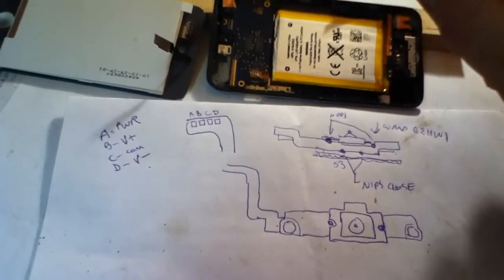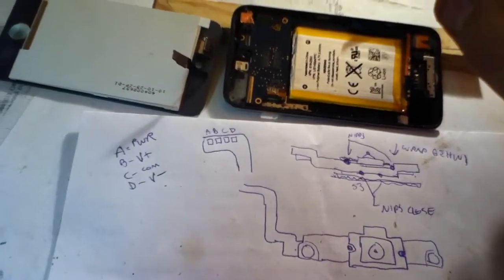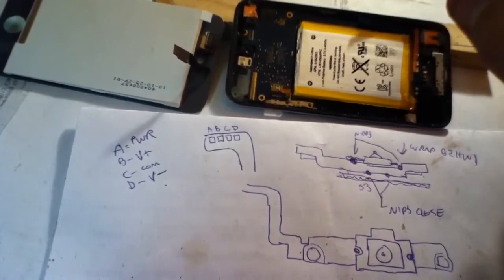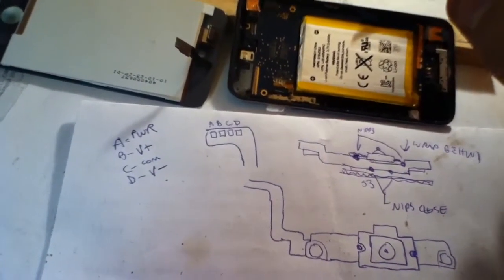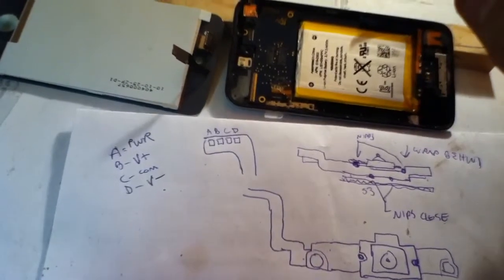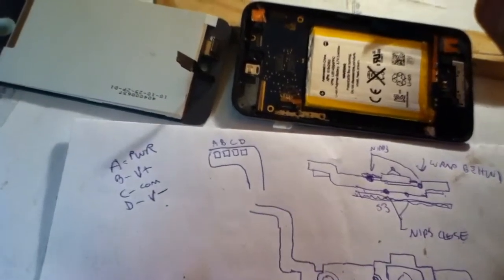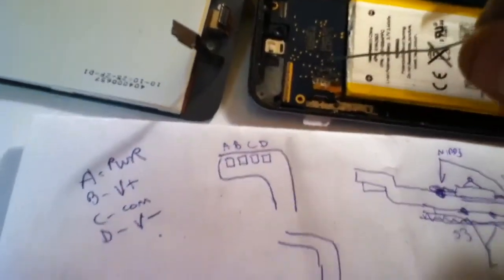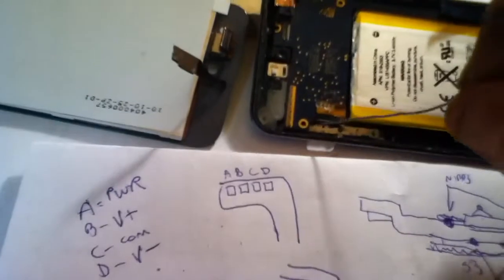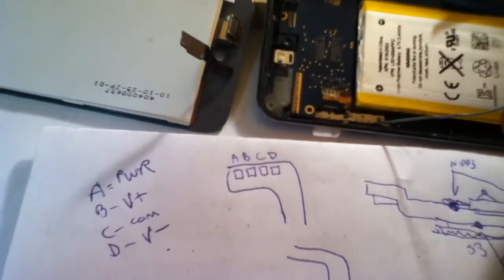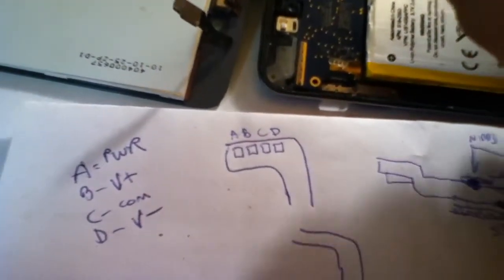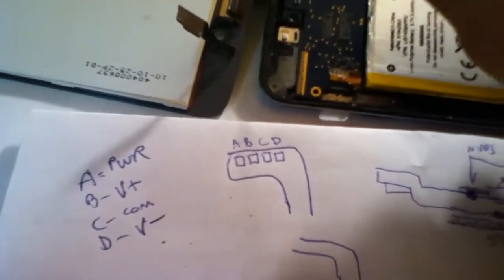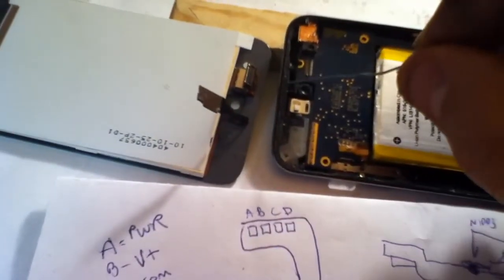So I just recently successfully replaced my power button ribbon cable. I think it cost $4 off of eBay. A little bit of a pain getting everything out, and then the little screws that hold down the volume button and the two screws that hold down the power button.